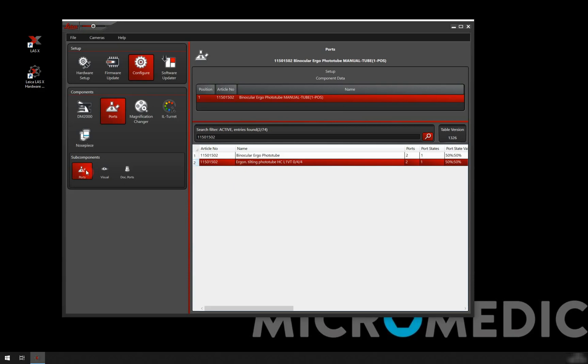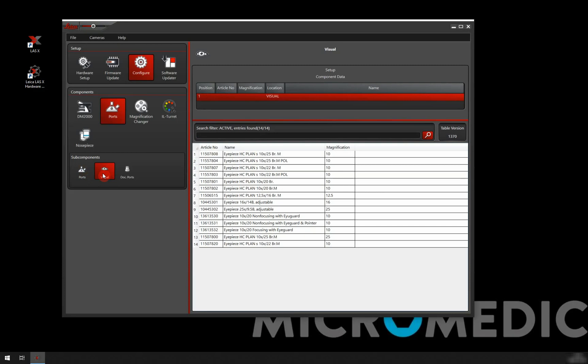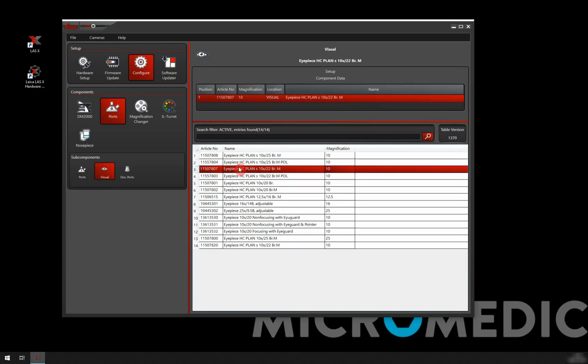We have some sub components on the ports. We have our visual. This is our eyepieces. So again, we go through. This is not a very long list, so you can probably find your eyepiece quite quickly. I have these ones. I will just double click on this and we have them pop up here.